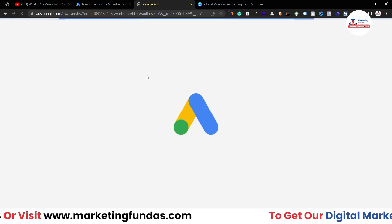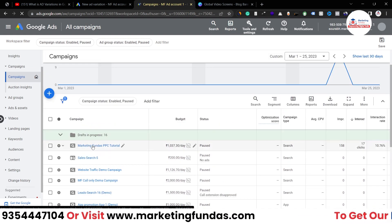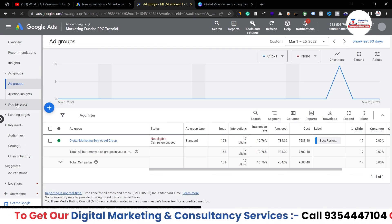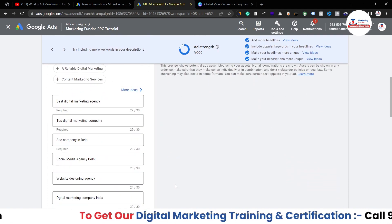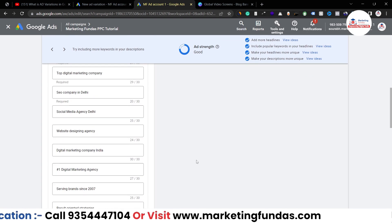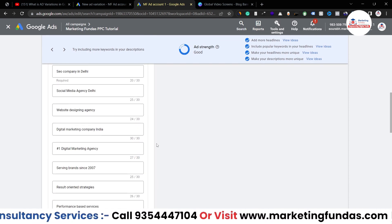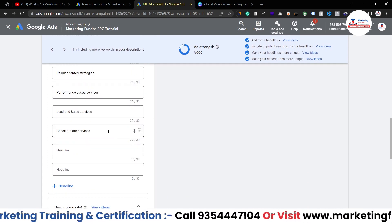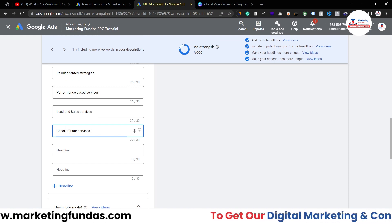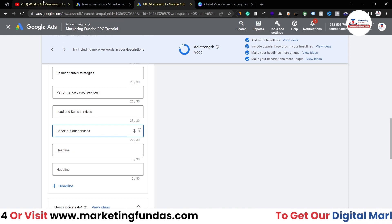The campaign I selected is 'Marketing Fund US PPC Tutorial.' Let me open it in a new tab to show you the current ad. Going to Ads and Assets and editing the ad, I can see the current headline says 'Check Out Our Services' — so I'm asking my target audience to check out my services. Now I want to create a variation that says 'Book Our Services' instead, to test whether 'book' or 'check out' is more clickable in the headline.